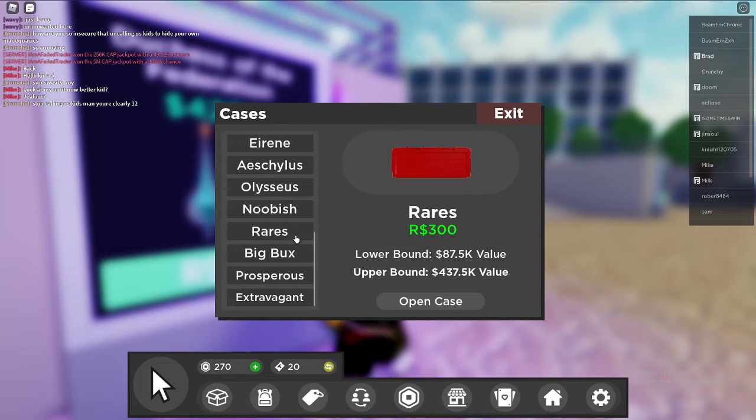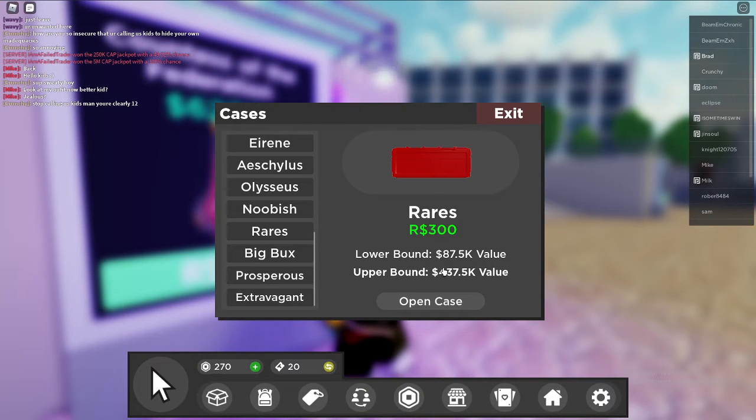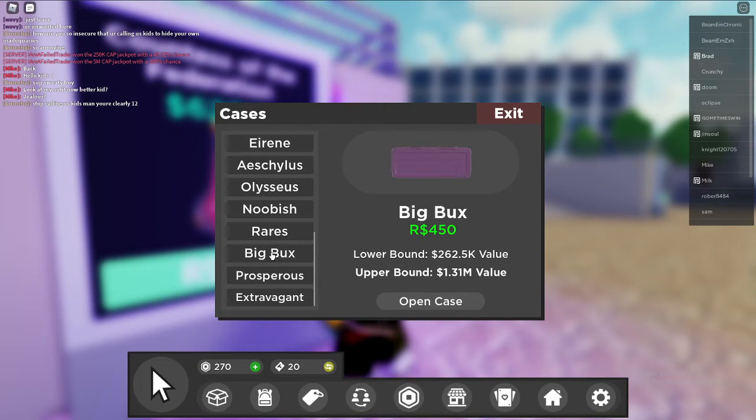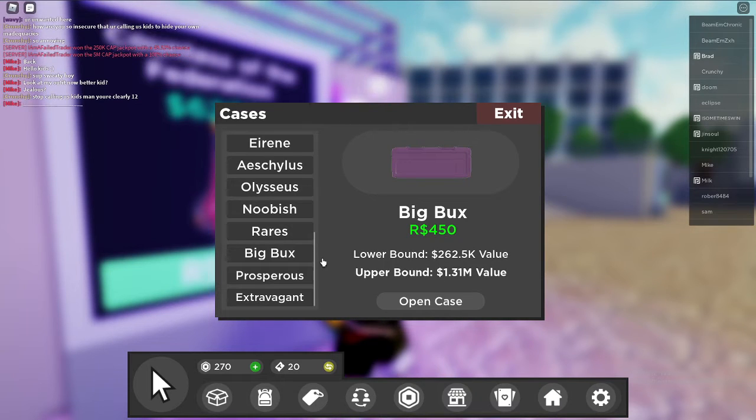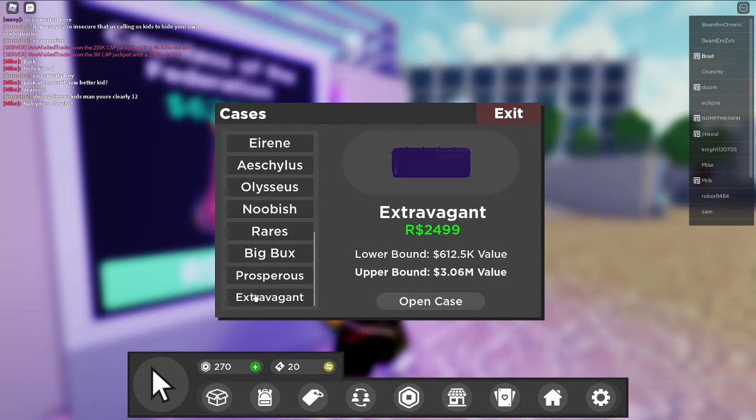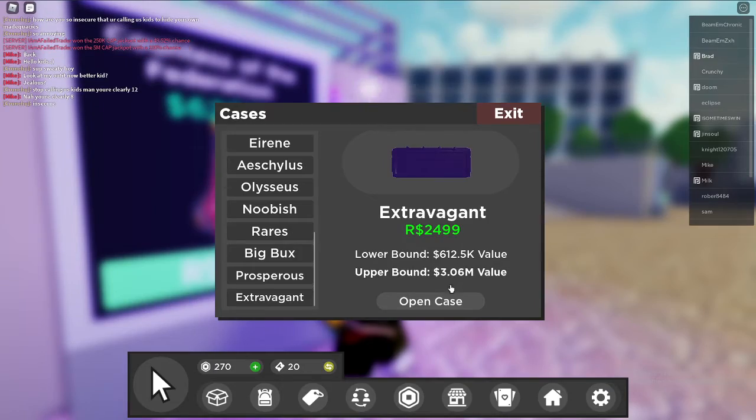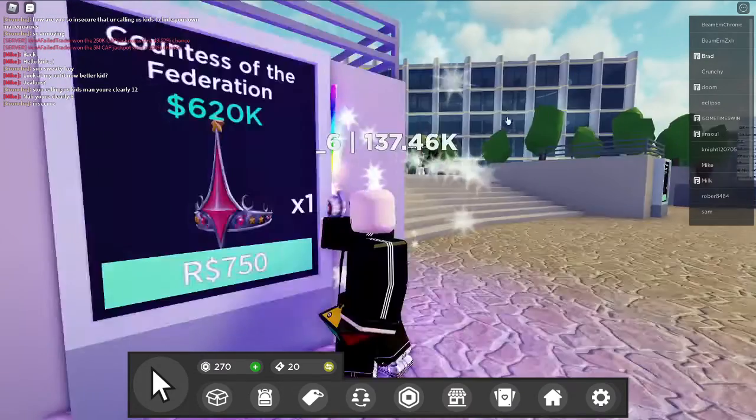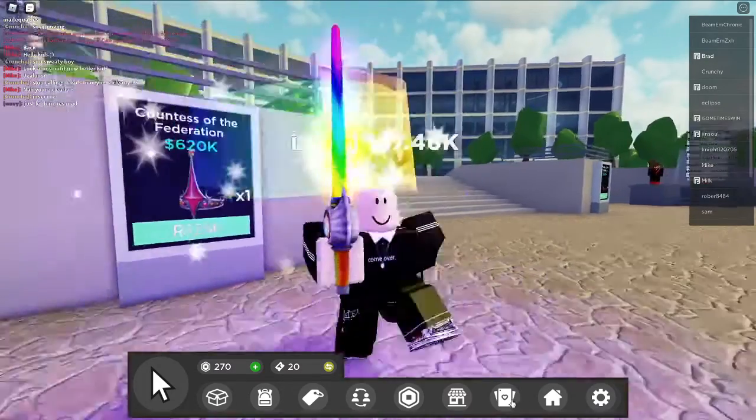Because it actually does boost it by a lot. As you guys can see, 430K at the max, and then 1.3 million at the max just for 150 more Robux, and then these are like a million more but they're so much more expensive.